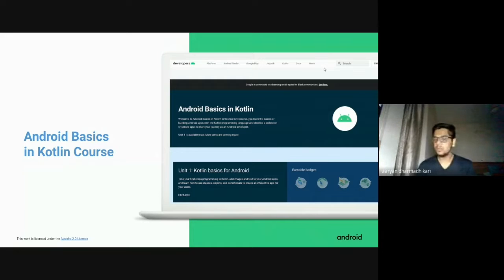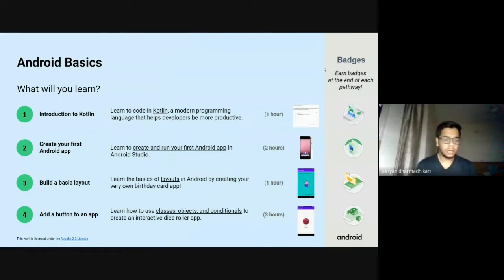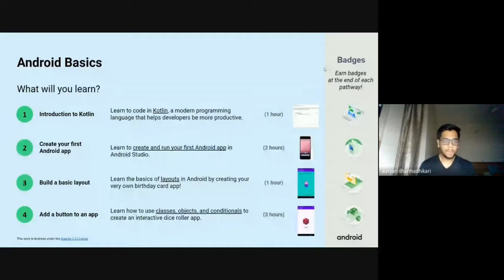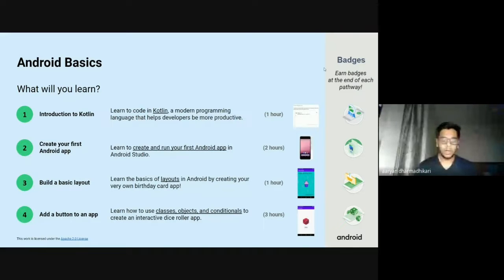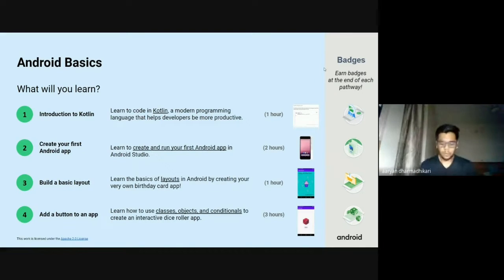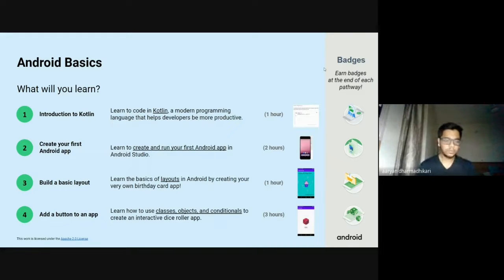Now I'll be taking you through the pathways of the campaign. What will we be learning? First, the first pathway is the introduction to Kotlin. Then the next is to create your first Android app, which will be built in the Android Studio platform — that will be a basic app. The next will be to build a basic layout by creating a birthday card app.